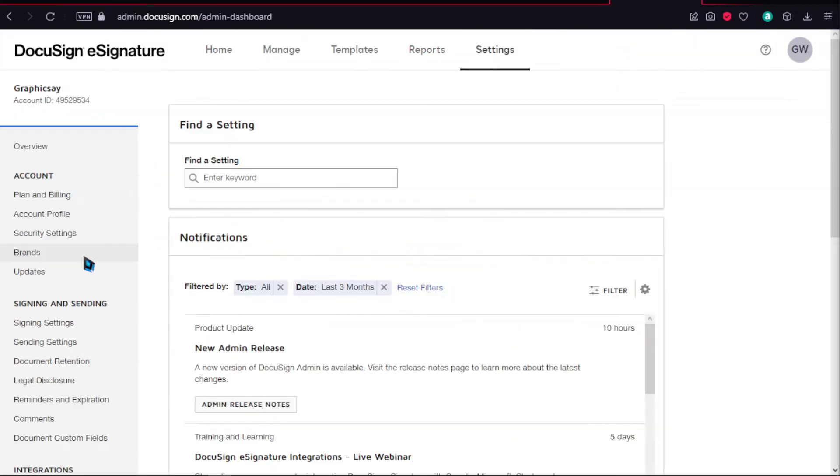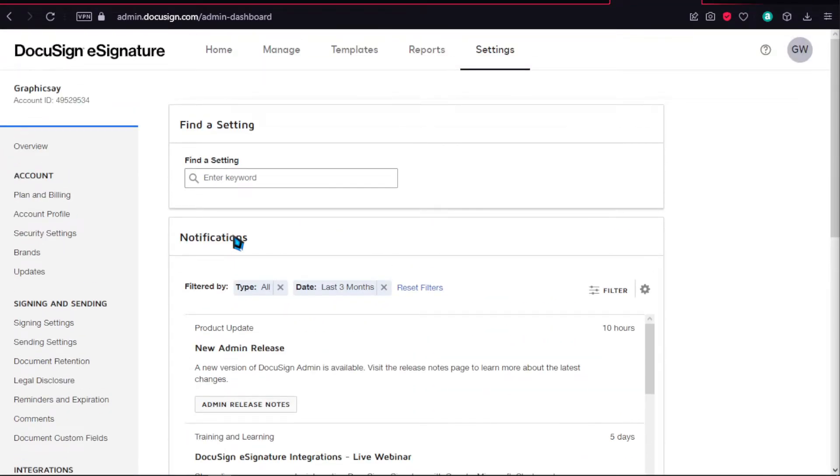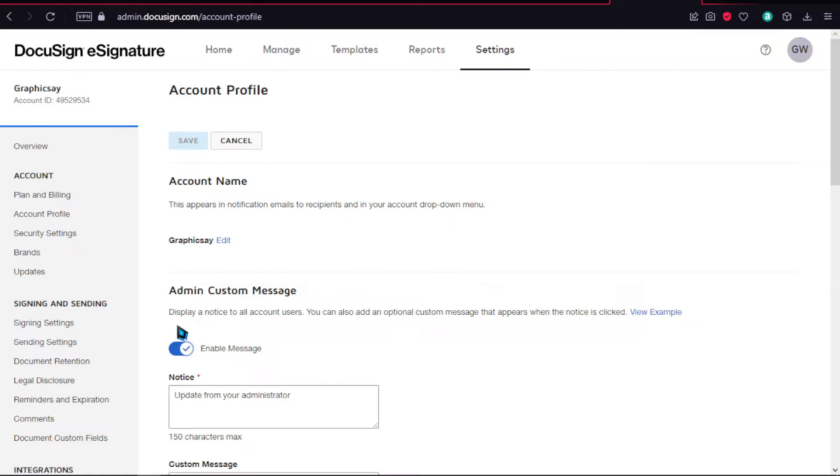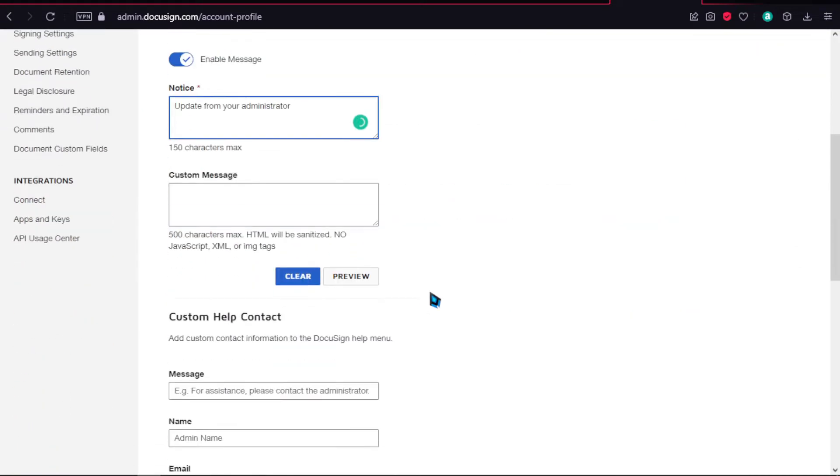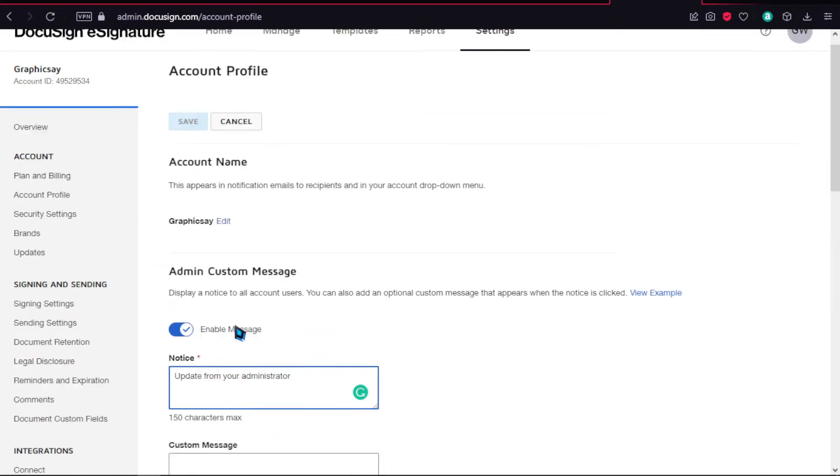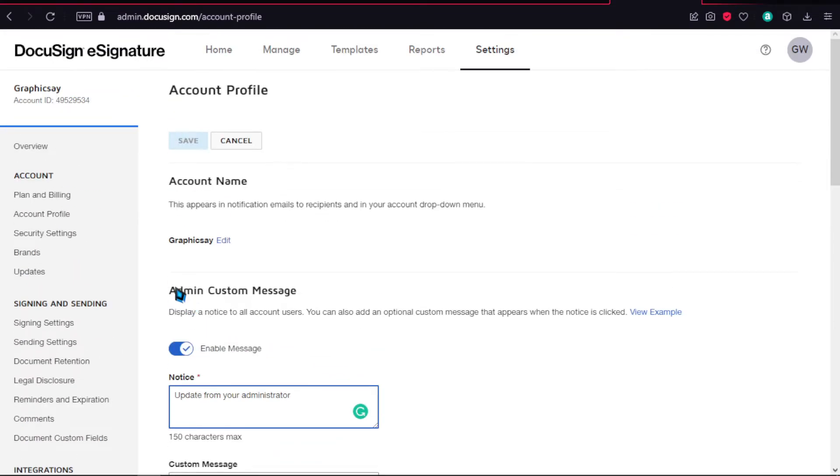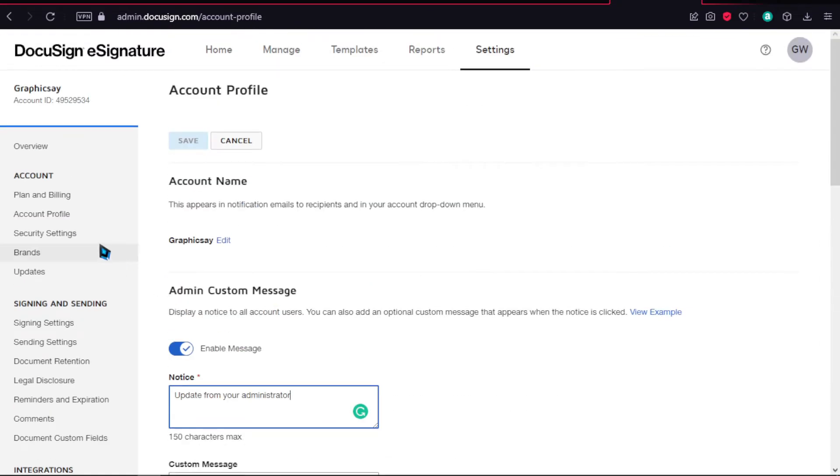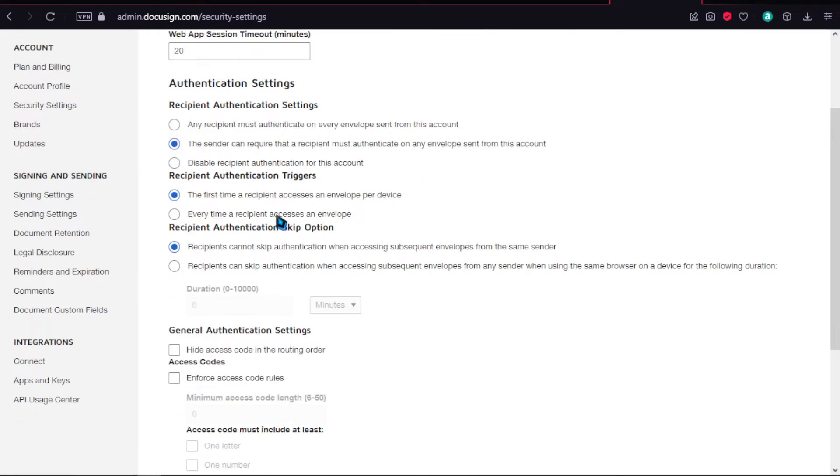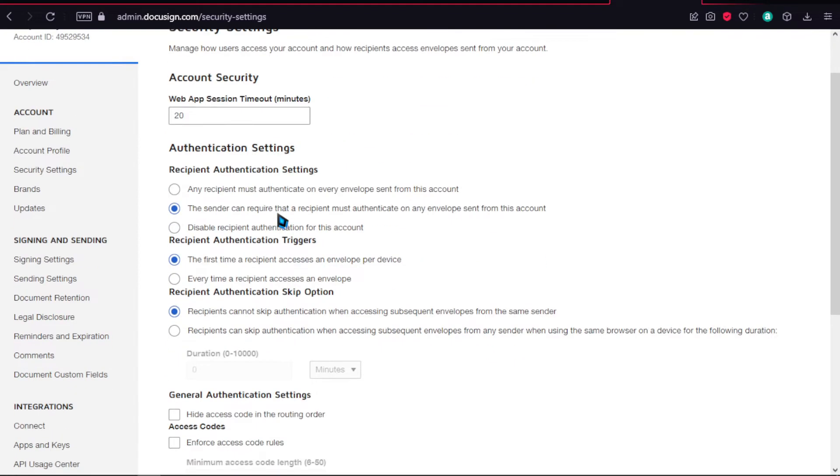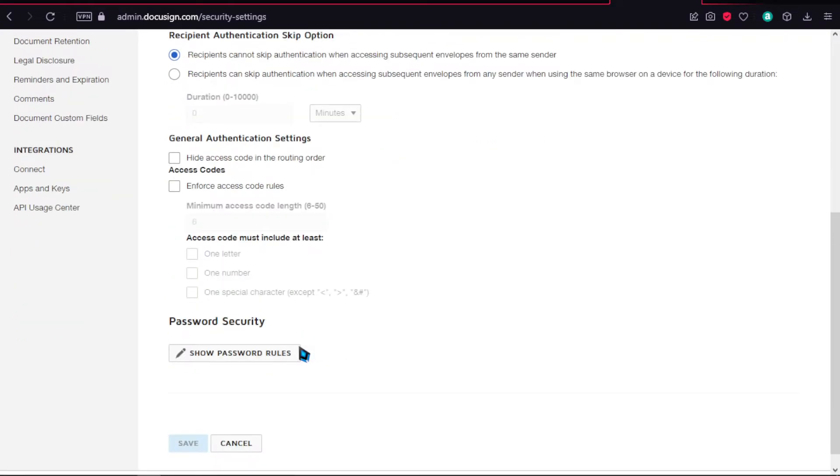Over here on settings, I want to show you how you can find it. I highly recommend checking out the settings to optimize things. Go to account profile where you can change your account name, admin custom message, and display a notice to all account users. You can change the account address right here. Then there's security settings where you can add security, and brands where you can add a brand.